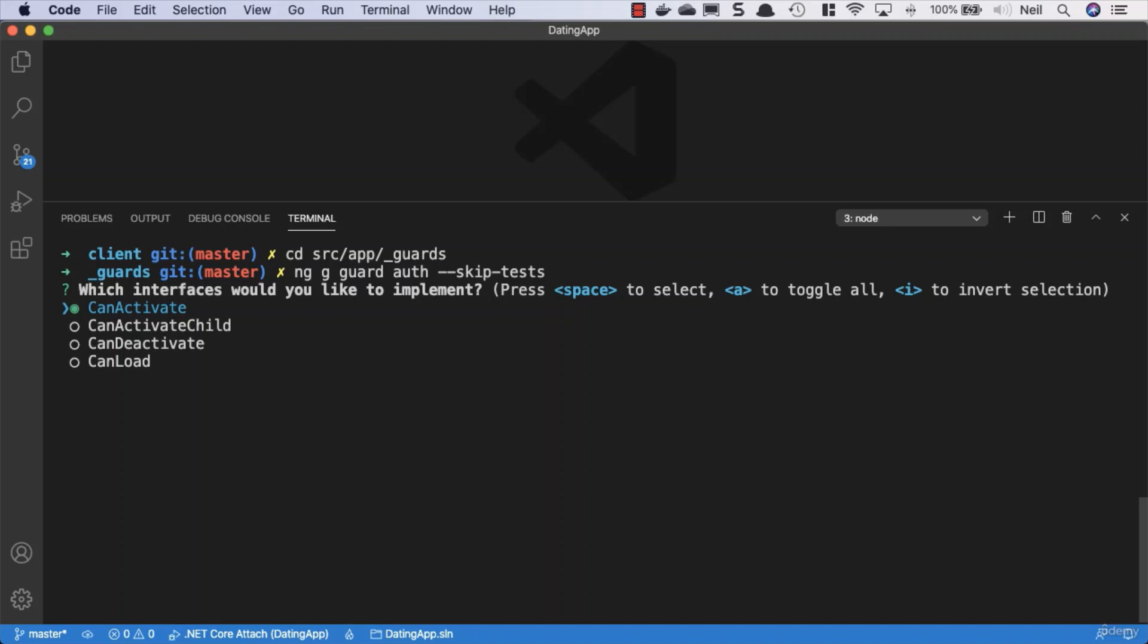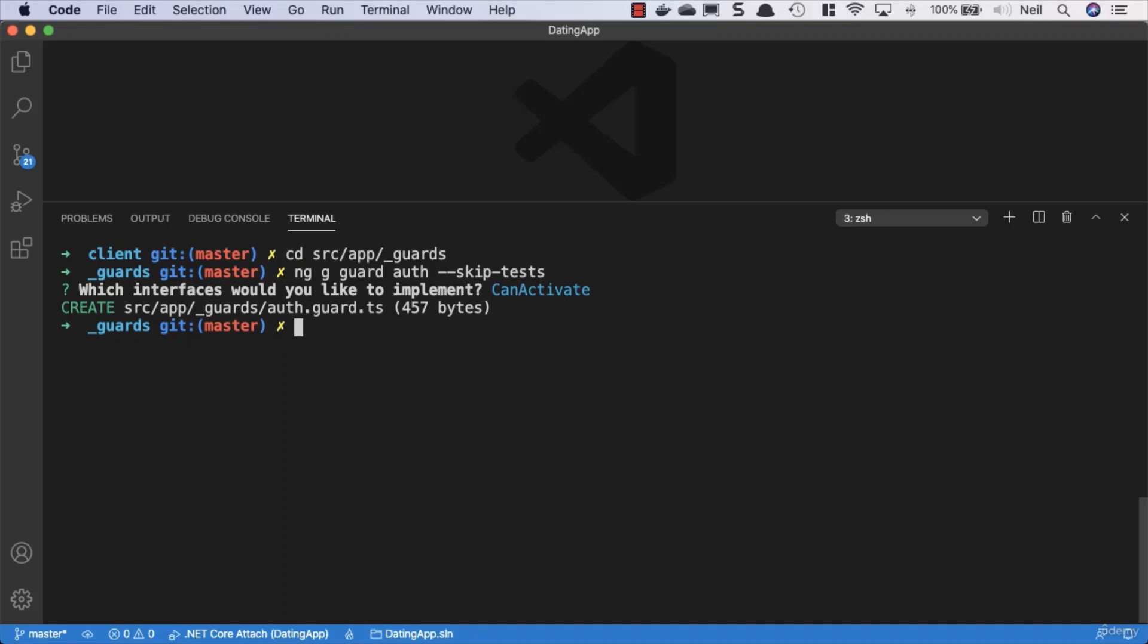In this case, we want to implement CanActivate - can we activate this route or not. We can go up and down this list and press space to choose whichever interface we want, but we only need this particular interface for this guard. Let's press return and it creates this for us.